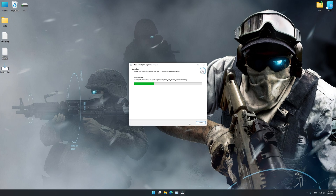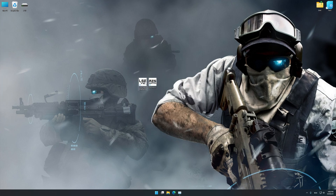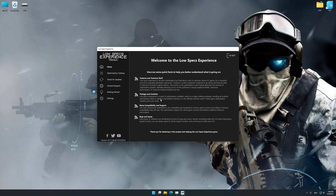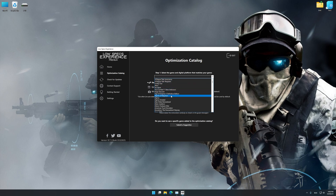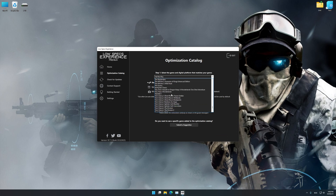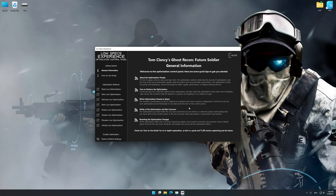First of all, start the installation process for the Low Specs Experience. Once it's done, start it from the newly created desktop shortcut and select the optimization catalog. From the top of the menu, select the applicable digital platform, and then select Tom Clancy's Ghost Recon Future Soldier from the drop-down menu. Once that is done, press load the optimization package. Low Specs Experience will now automatically check if the game version currently installed is supported by this optimization. If it is, press OK and the optimization control panel will load.